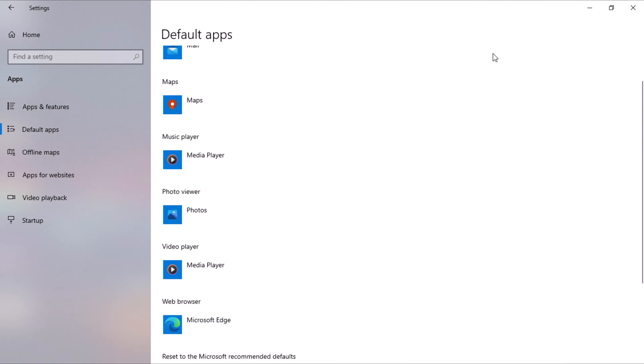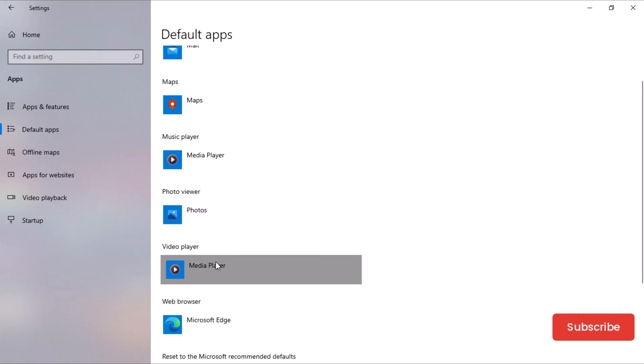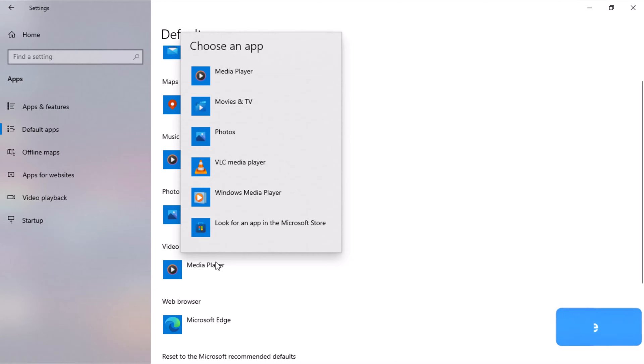Click on the current default app listed. A drop-down menu will appear, showing a list of available apps installed on your system. Select the app you want to set as the default for that category.